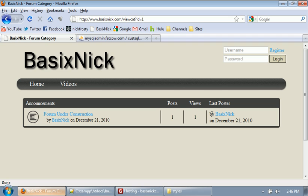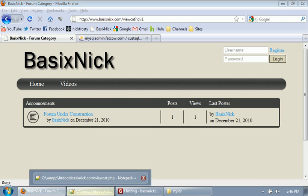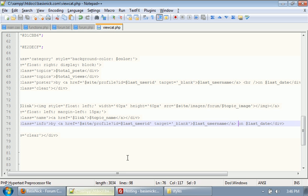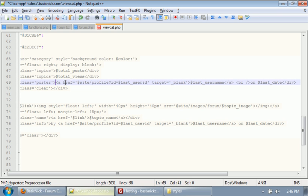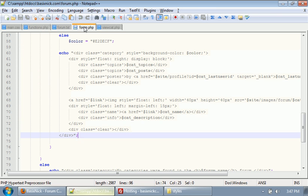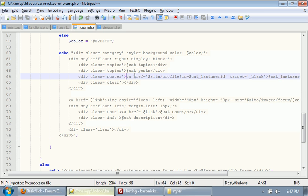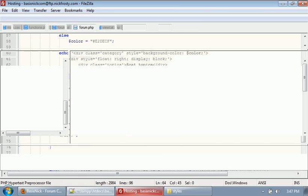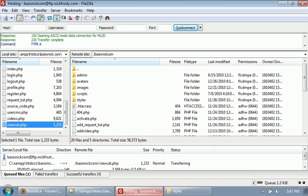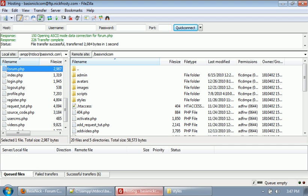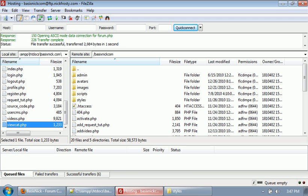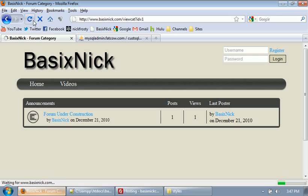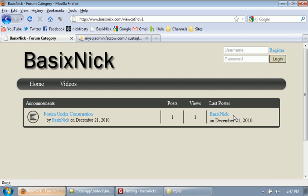Now, the only thing is, we have this right here. So, we want to make this, instead of saying by, we'll just say last poster with username on date. So, we're going to change that. We're also going to change it in our forum page too. We're going to get rid of by right here. And, in our forum page, we're going to get rid of by right there. So, if we upload our view cats and the forum, and then we refresh, we no longer have the by there. So, we have the user name.